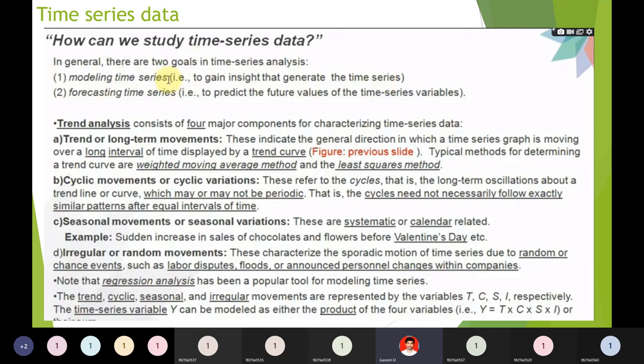Based on present values, we find out future values — that is forecasting. For weather forecasting, based on the last three days' temperature, you predict the next three to four days. Your mobile weather app predicts whether the next day will be sunny, rainy, or cloudy — that is forecasting time series.